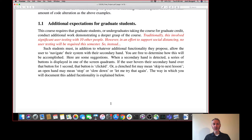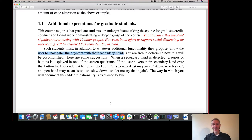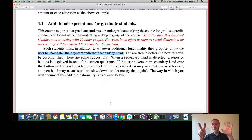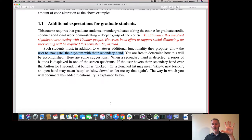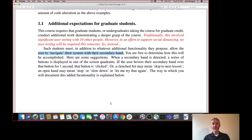For the graduate students in the class, in past years graduate students had to do user testing with 10 other people. But given the current situation and an effort to support social distancing, we're going to do no user testing. Instead, the graduate students are going to add additional functionality to allow the user to navigate the system with their second hand. While they are practicing the ASL digits, the user can bring in their secondary hand and say, stop — let me work on the number two for a while — or, I'm ready to go on, challenge me, make things more difficult. You can think of lots of additional navigation functions the user may be able to use with their secondary hand.